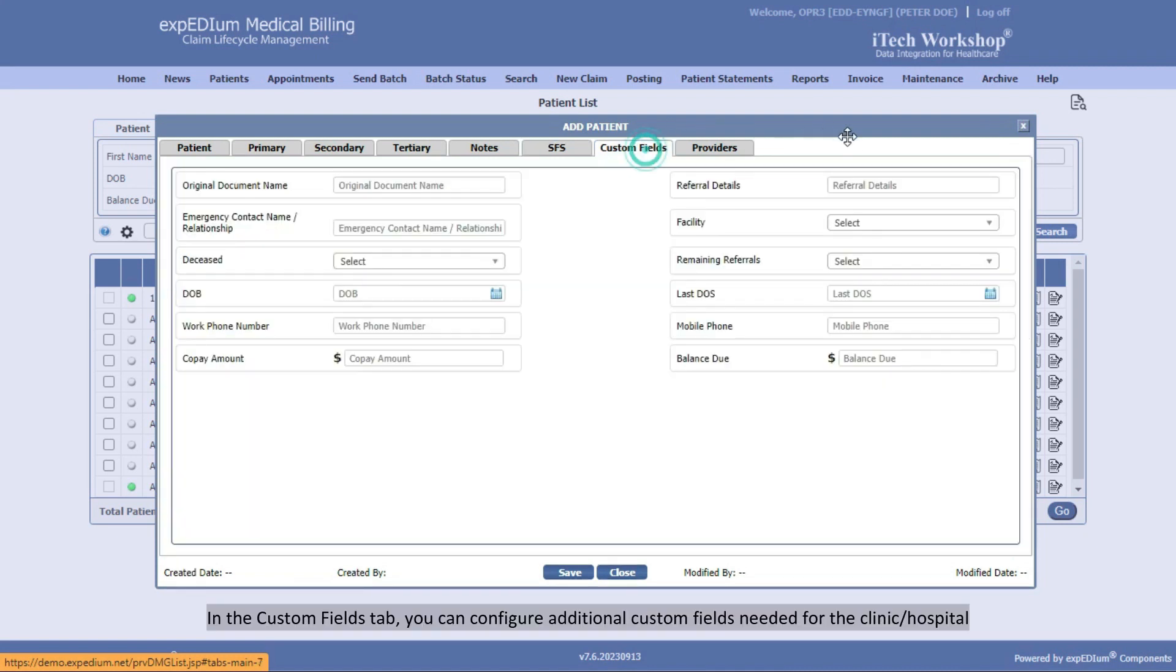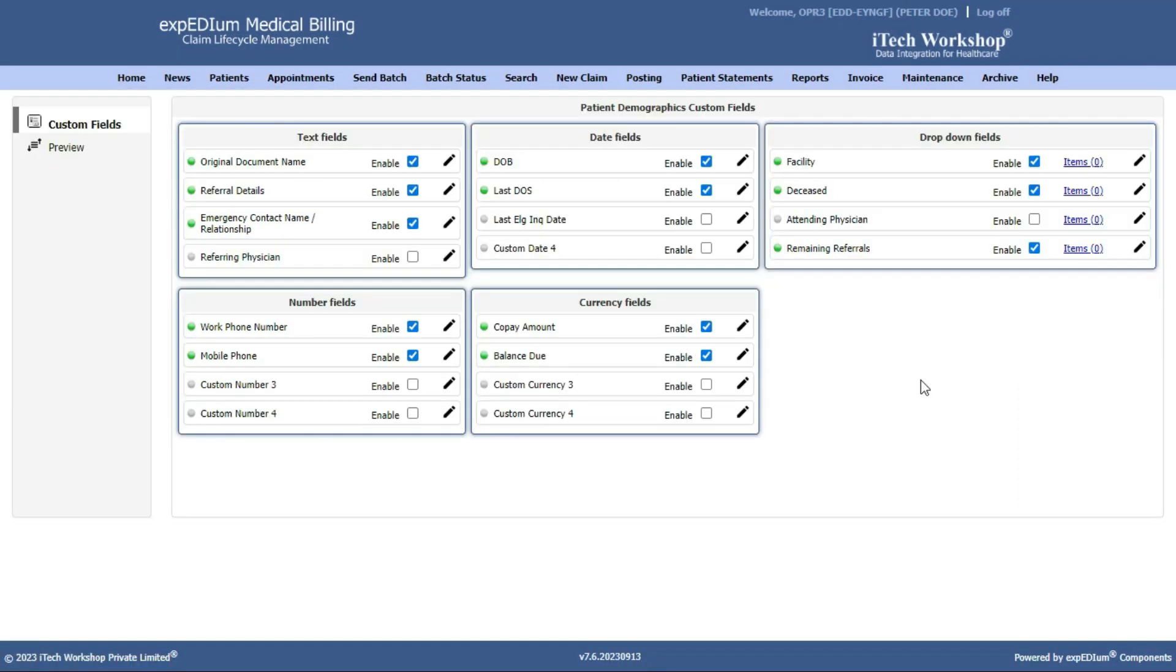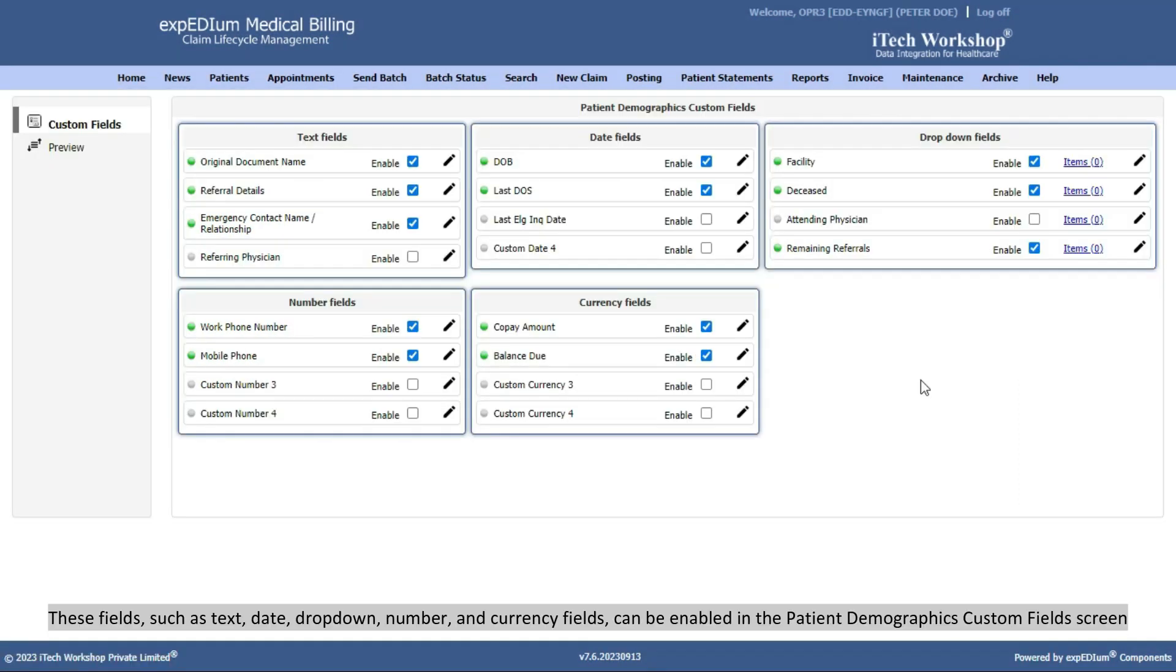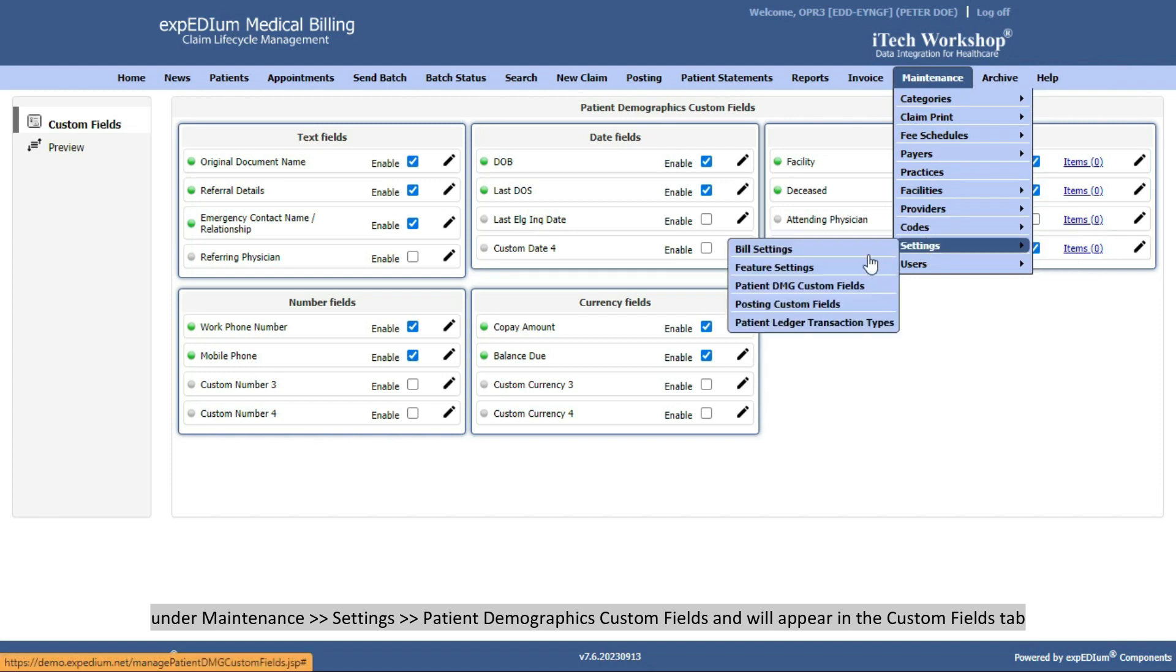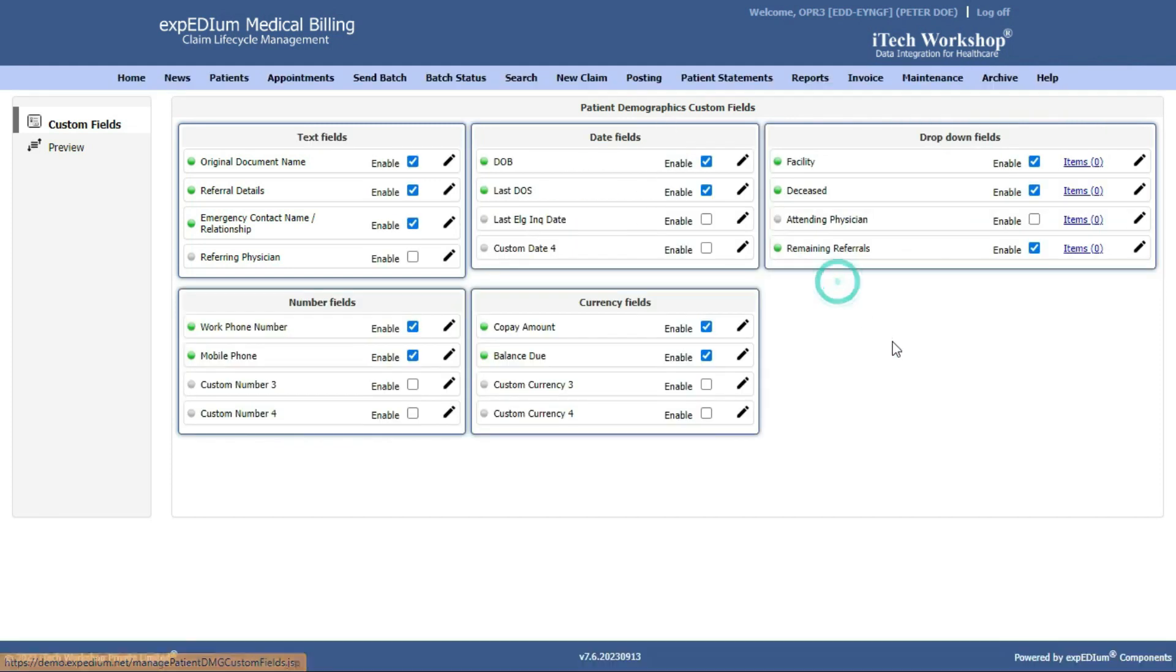In the Custom Fields tab, you can configure additional custom fields needed for the clinic or hospital. These fields, such as Text, Date, Dropdown, Number, and Currency fields, can be enabled in the Patient Demographics Custom Fields screen under Maintenance, Settings, Patient Demographics Custom Fields, and will appear in the Custom Fields tab.